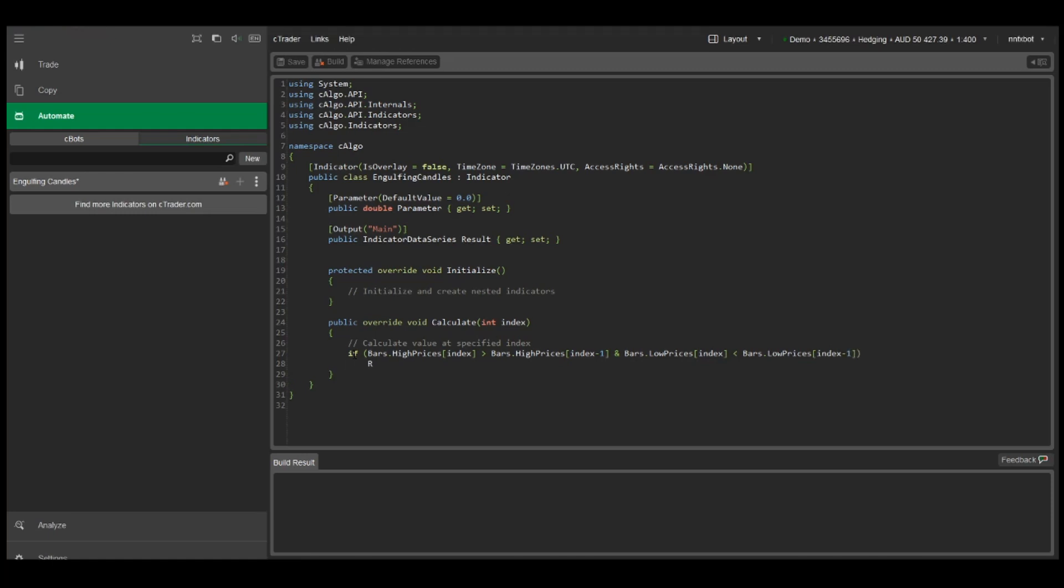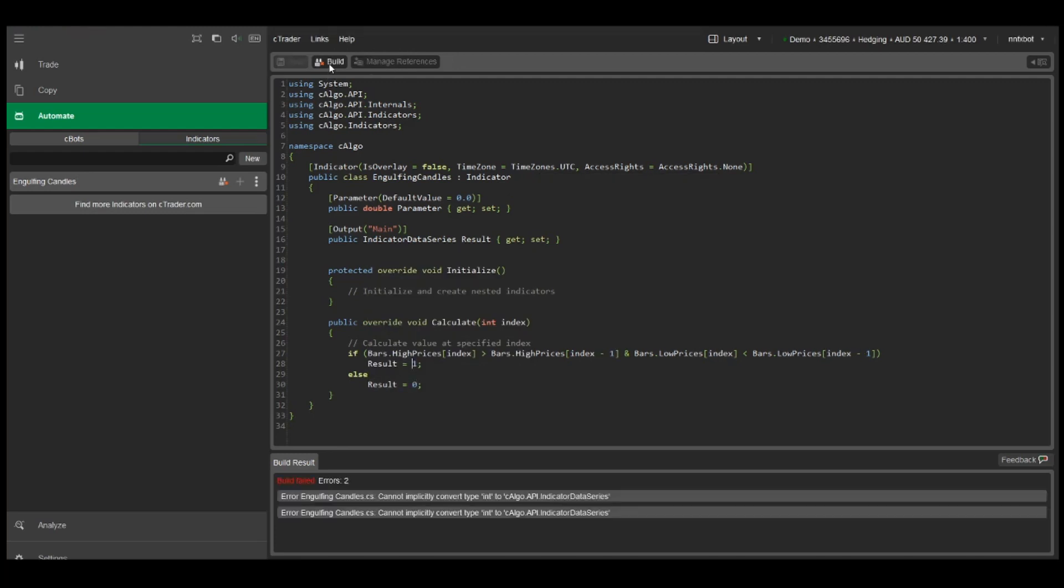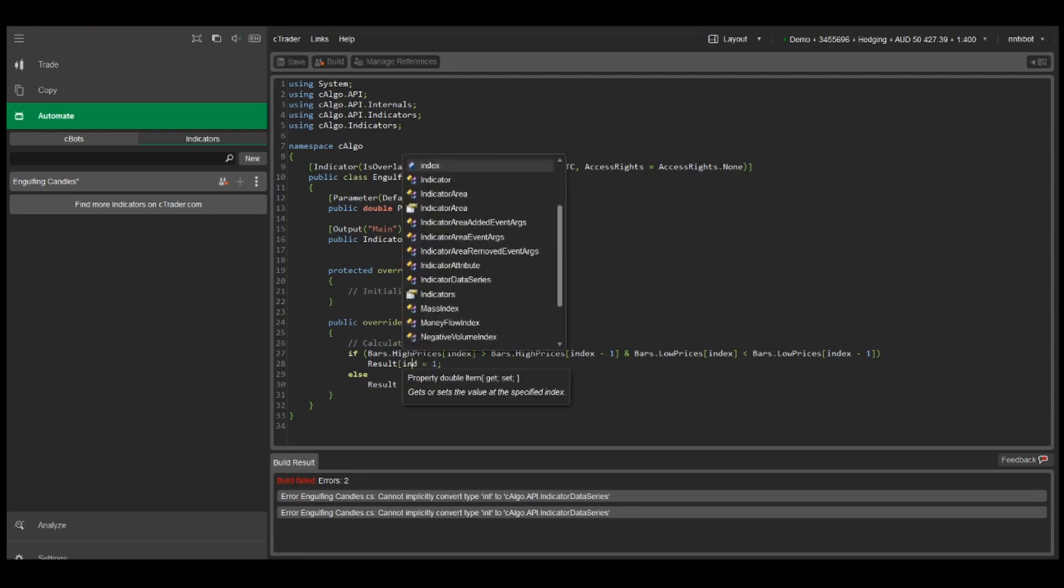When those conditions are satisfied we'll set the result of the current bar equal to one, else we'll set the result to zero. Now we can build it and we get two errors because we need to set the result of the current index to one and zero.